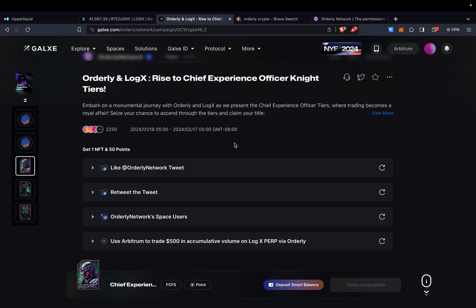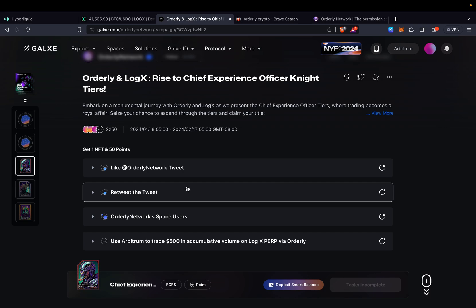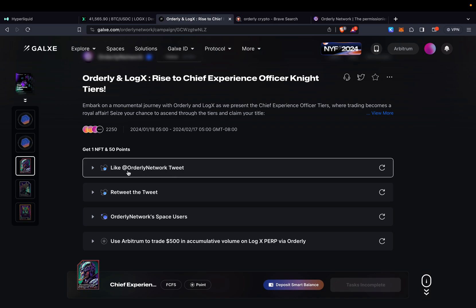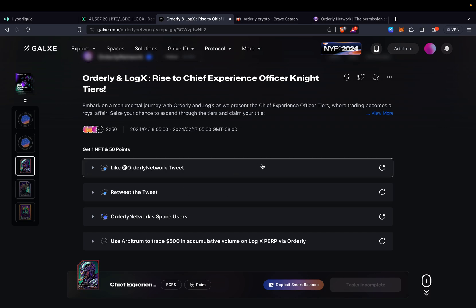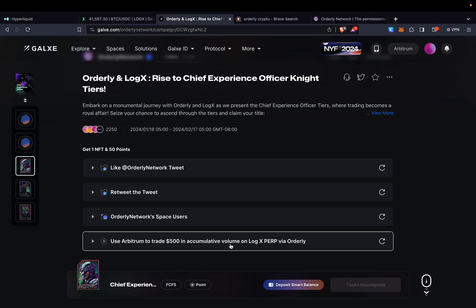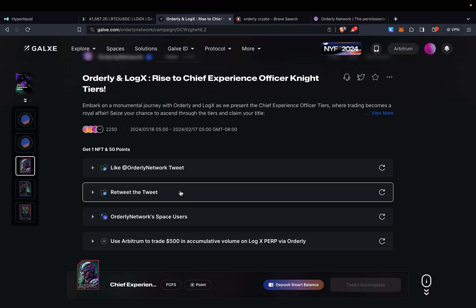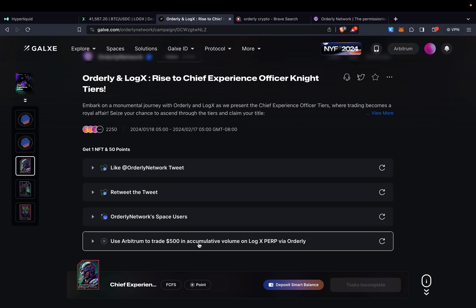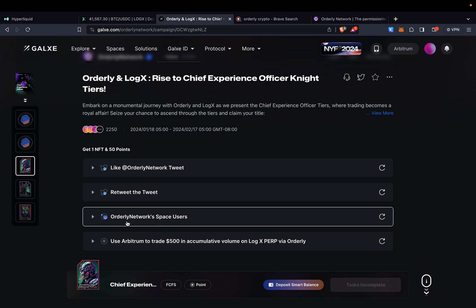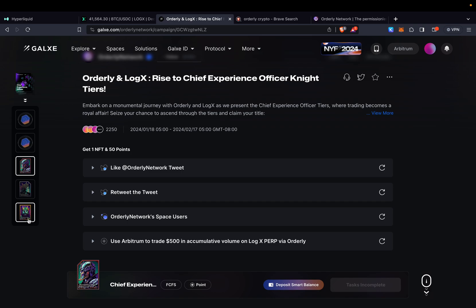Pretty simple. You just need to be using LogX. Obviously we have the social tasks which is liking, following and everything else. And then you guys need to be adding some volume. There are three steps. The first one is $500 in volume. Next on the list is $5,000 and lastly it is $15,000. So depending on the amount of volume that you add you will be receiving a different NFT.